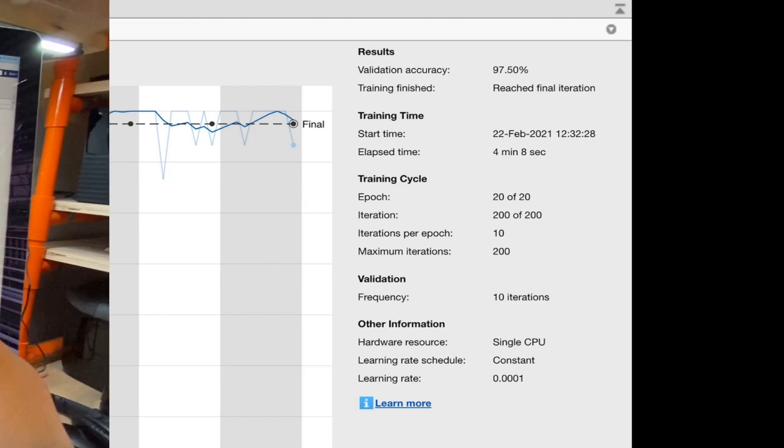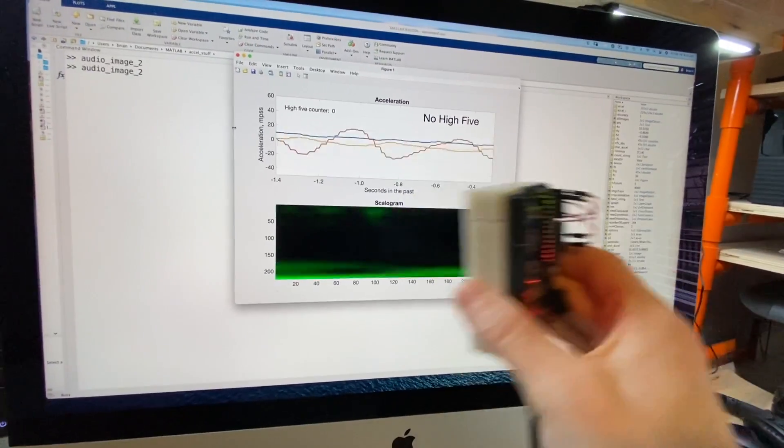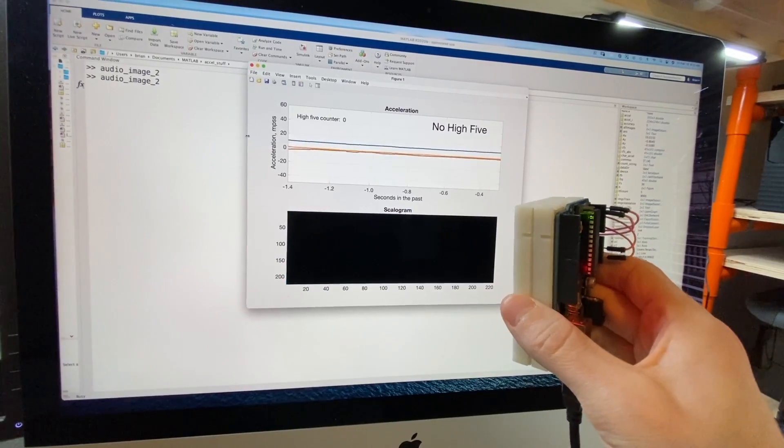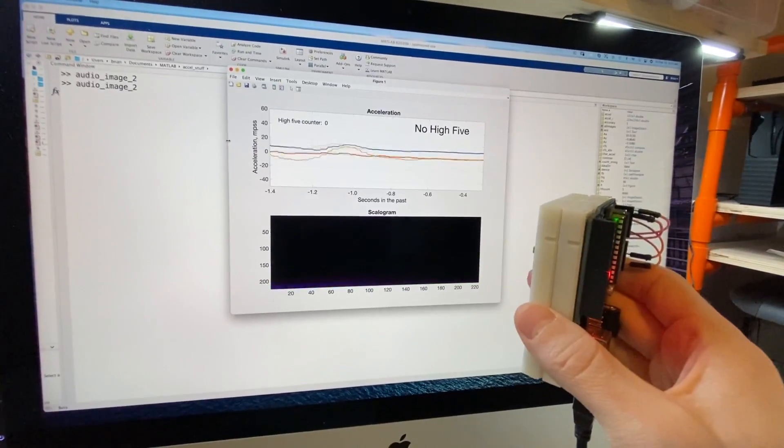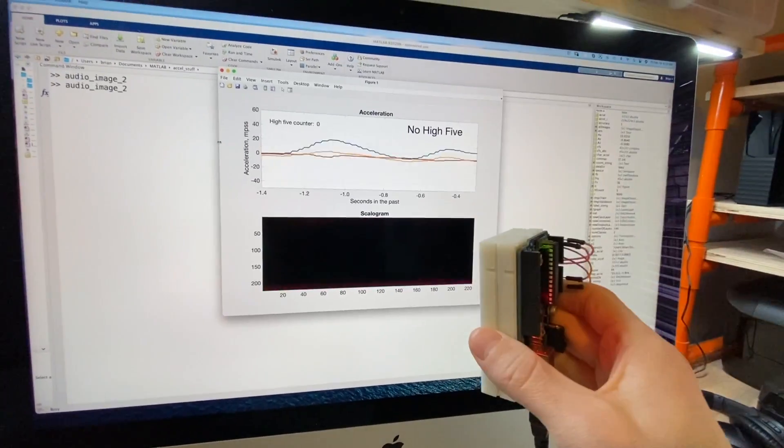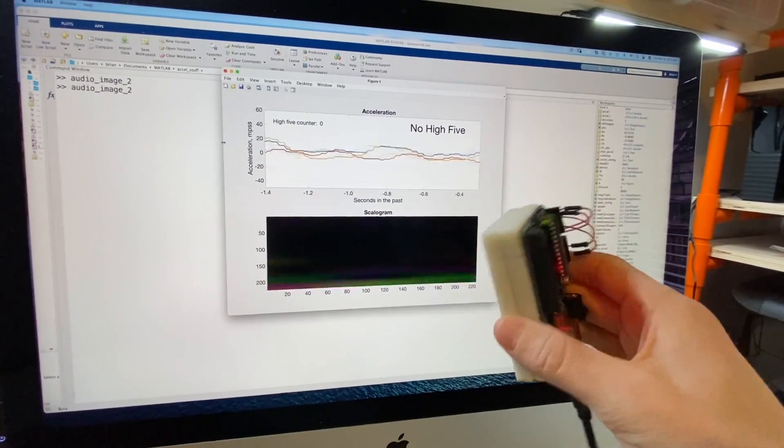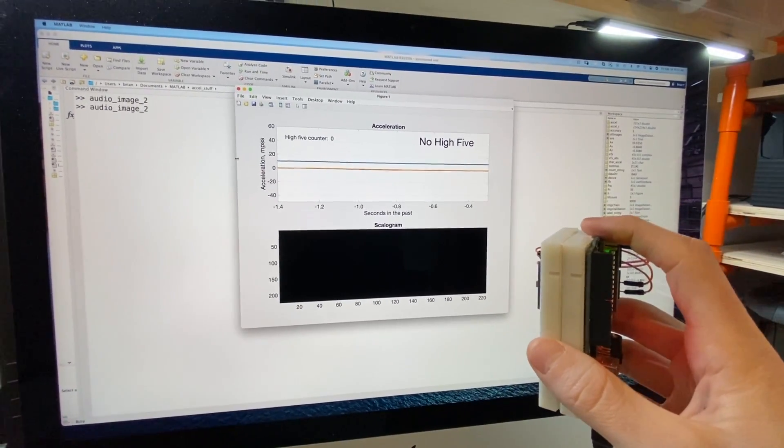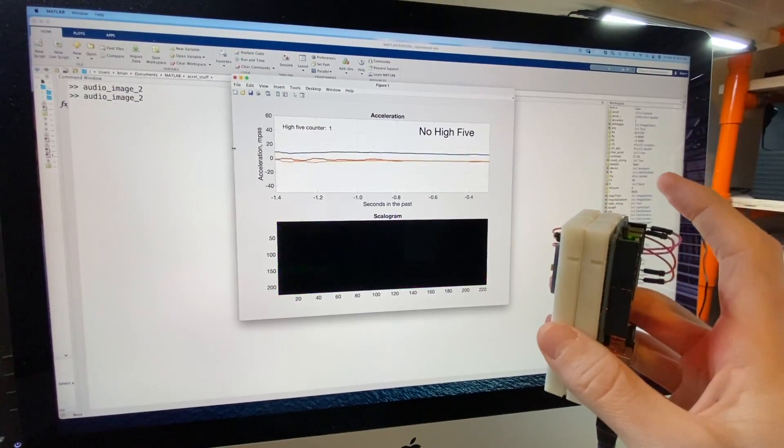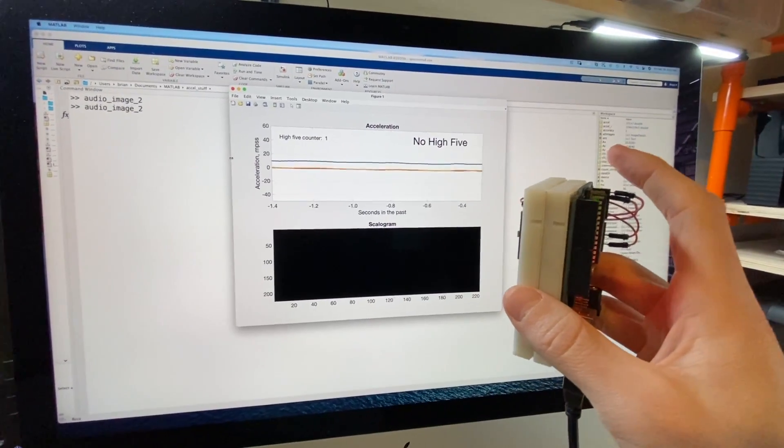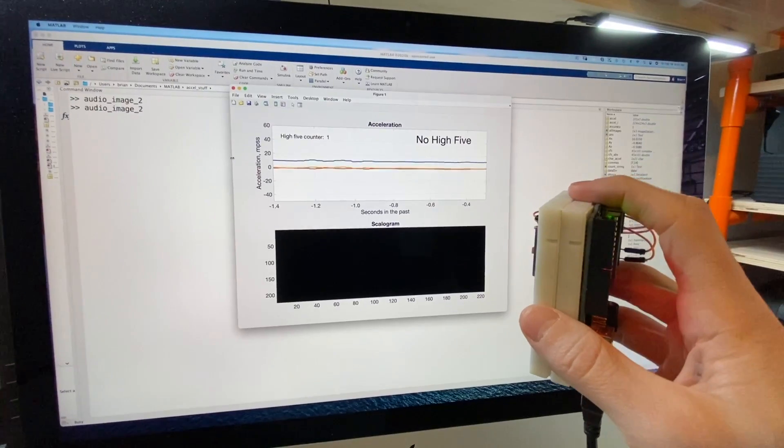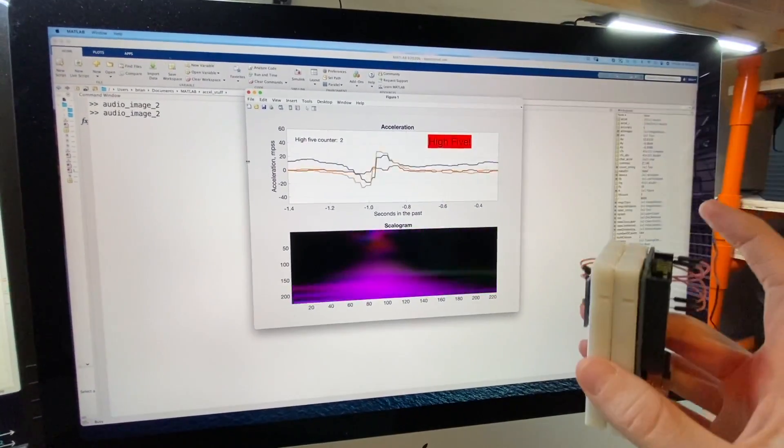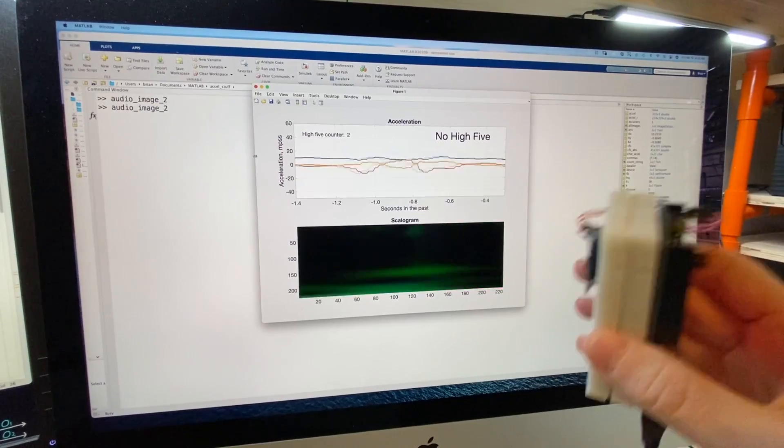And now, this brings us back to the initial video I showed you of me testing out the trained network on the acceleration data stream. Each sample time, I would update the scalagram based on the latest acceleration data and then feed that image into the classify function and have it return a label. If the label came back as a high five, I displayed that and incremented my high five counter. And that's pretty much the whole thing.